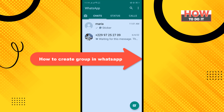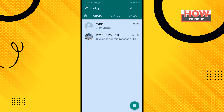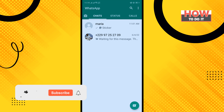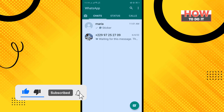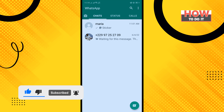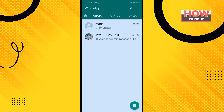Hello friends, in today's video I'm going to be walking through how to create a group in WhatsApp. Make sure to subscribe. To do it, from your WhatsApp home menu tap on the chat icon in the right bottom corner.